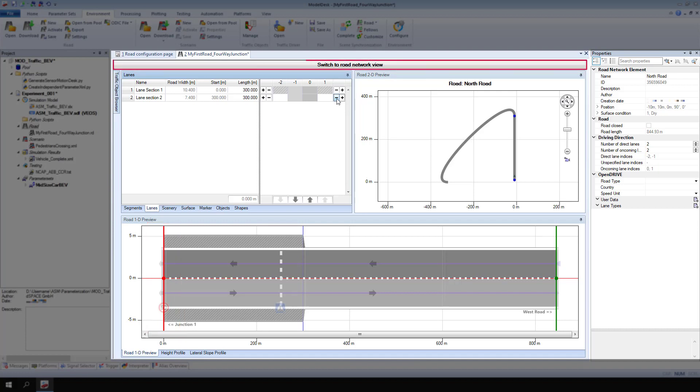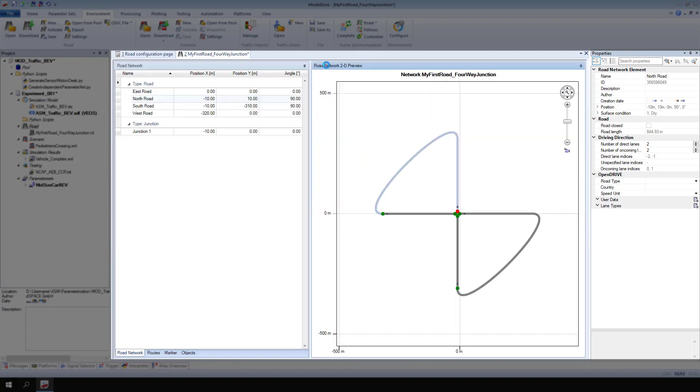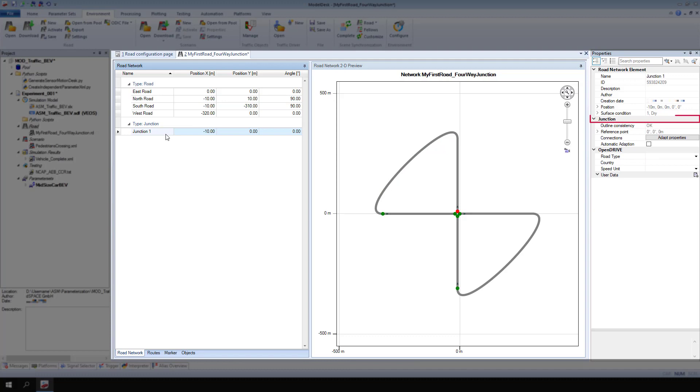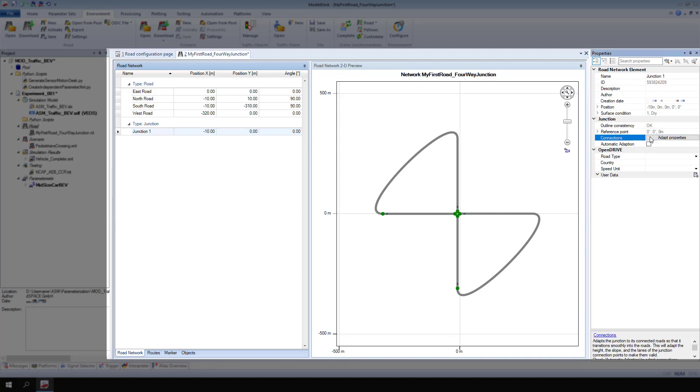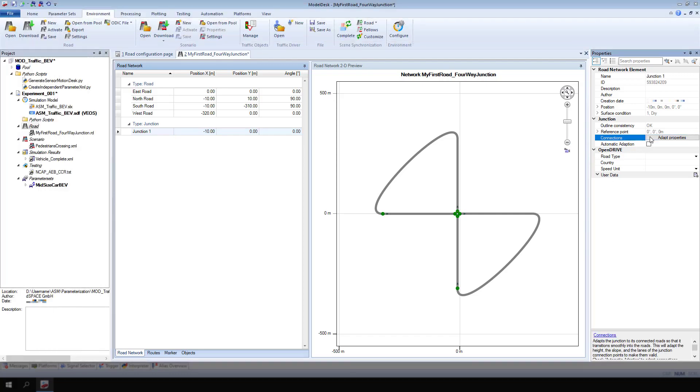Switch to Road Network View. Select the junction. And for Junction Connections, click Adapt Properties. In Road, click Save.